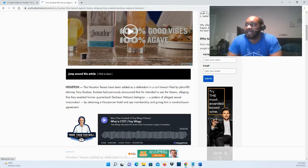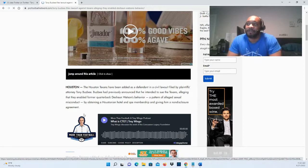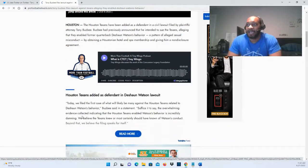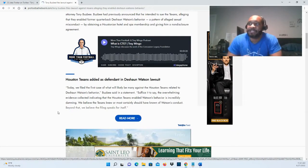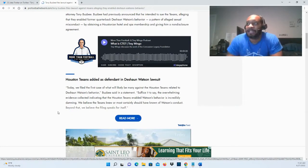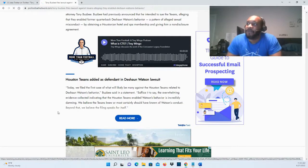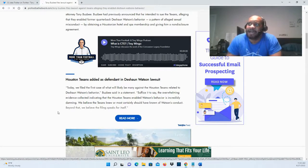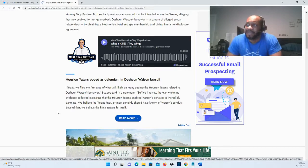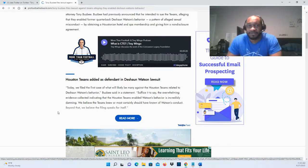Here's a statement that was released: 'Today we filed the first case of what will likely be many against the Houston Texans related to Deshaun Watson's behavior,' Busby said in a statement. 'Suffice it to say the overwhelming evidence...' Now in terms of what evidence exactly, I definitely would like to see the evidence myself.